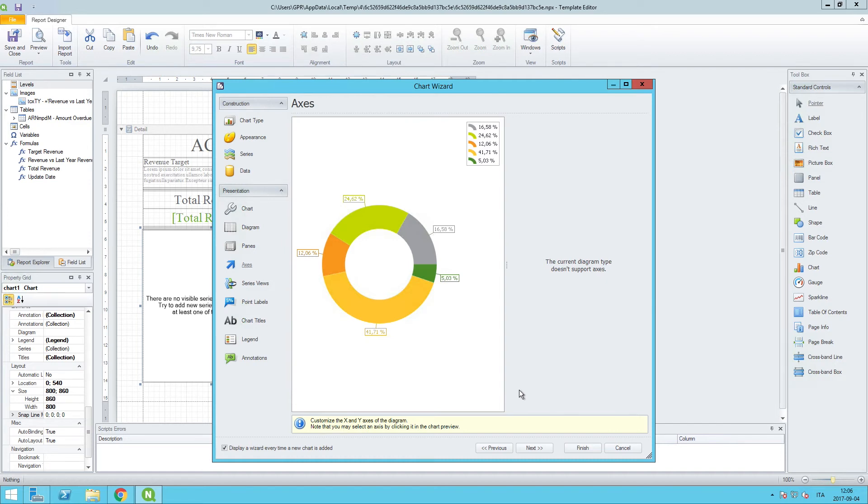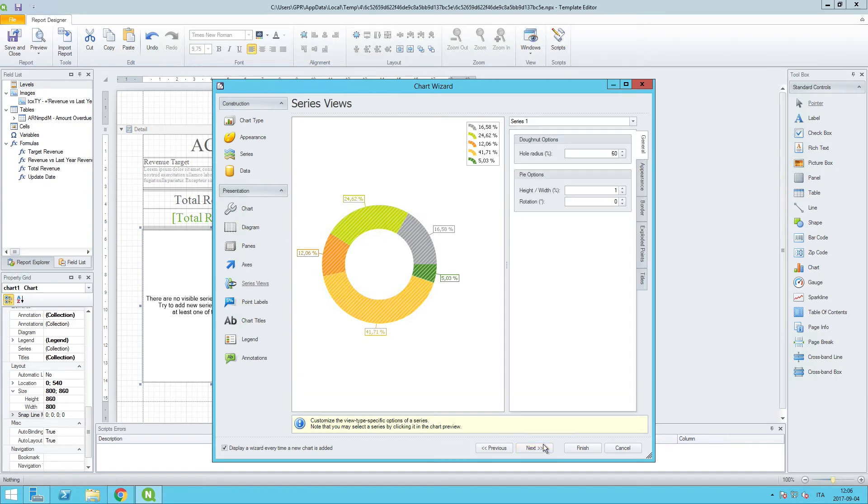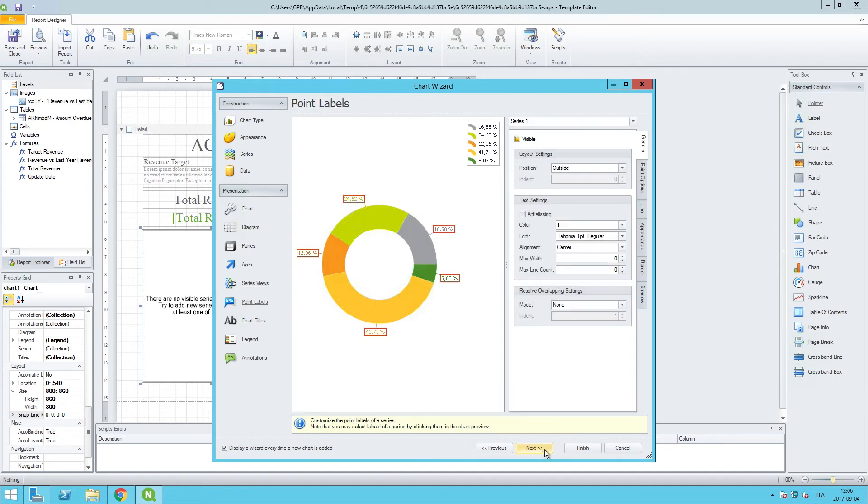The panes are not supported for this type of visualization, nor are axes. But you can imagine if you have things that would have an axis, here would be a place where you could format things like orientation, angle, font size, and so on. We'll also leave series views the same, and we will go to point labels to make our next set of changes.